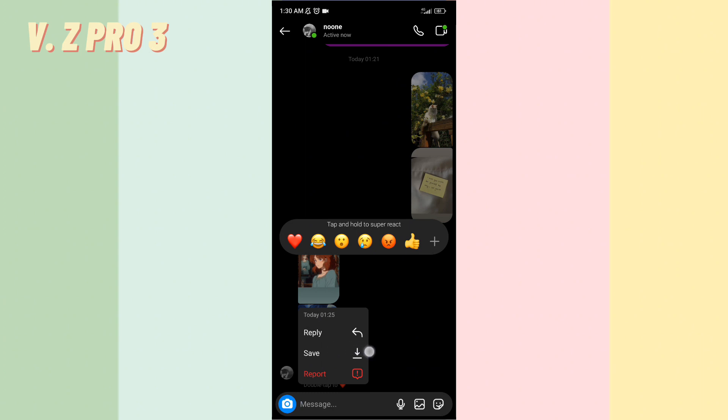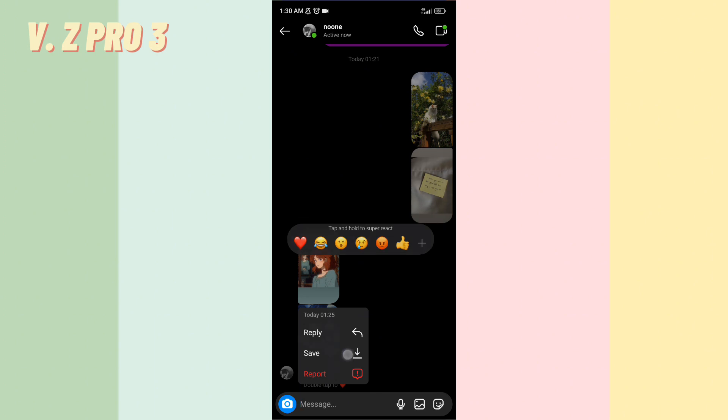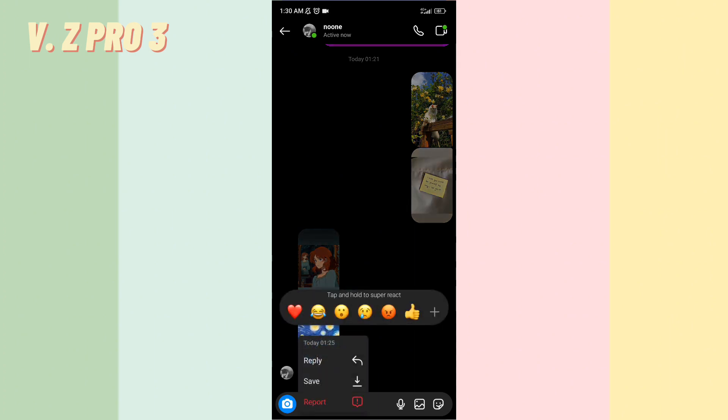You can tap on save. You can tap and hold on the image, on the photo, and choose save.